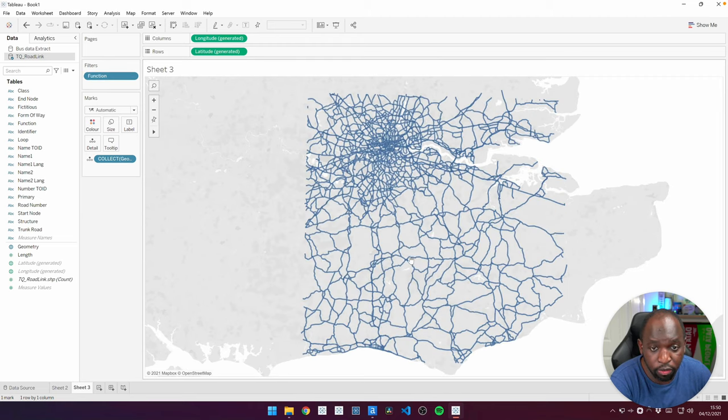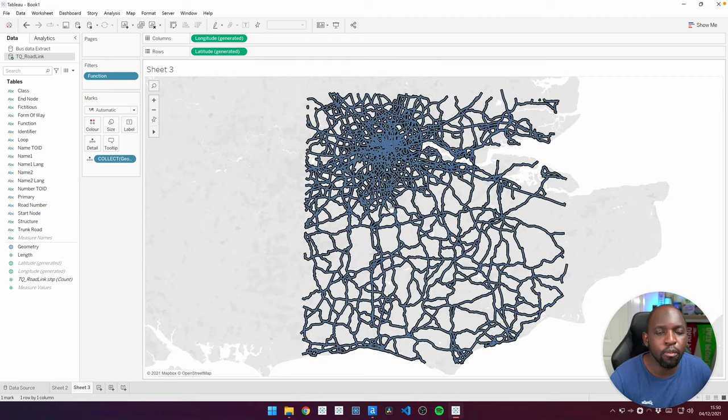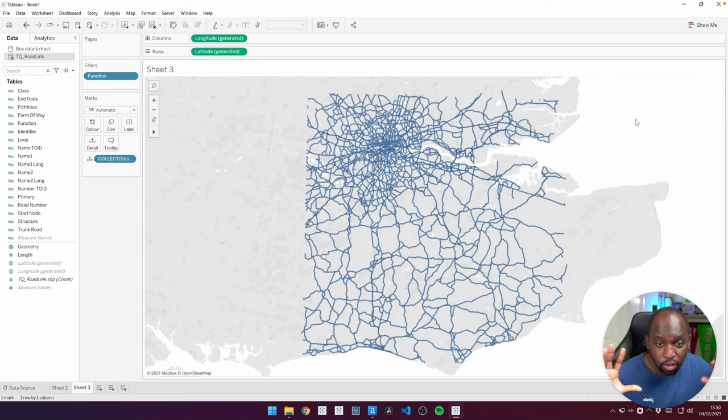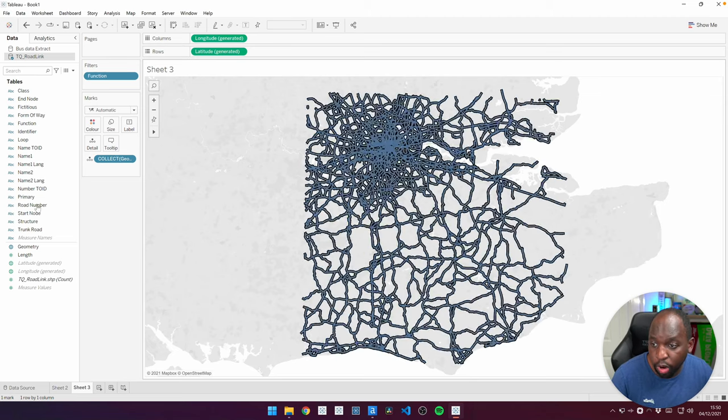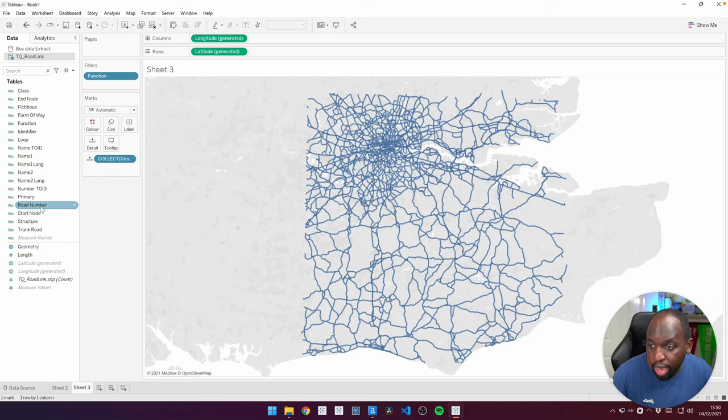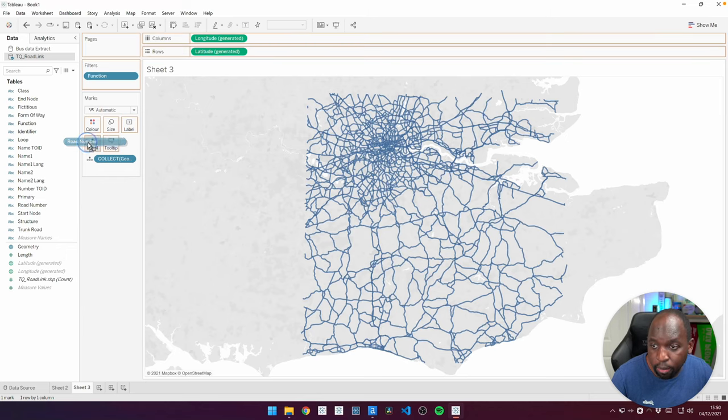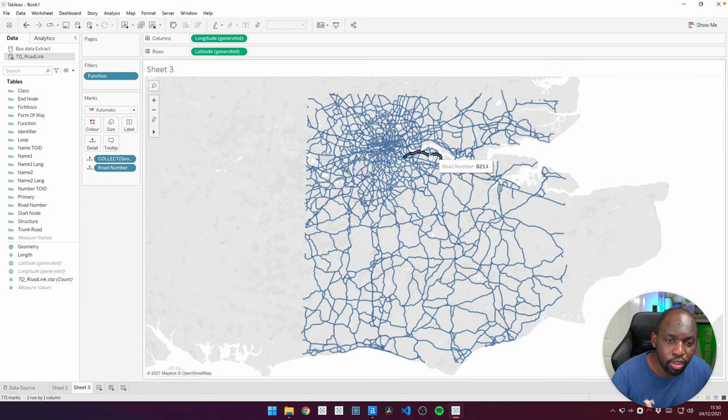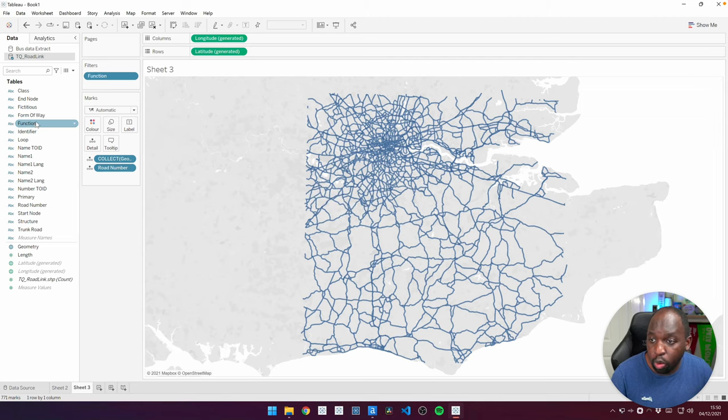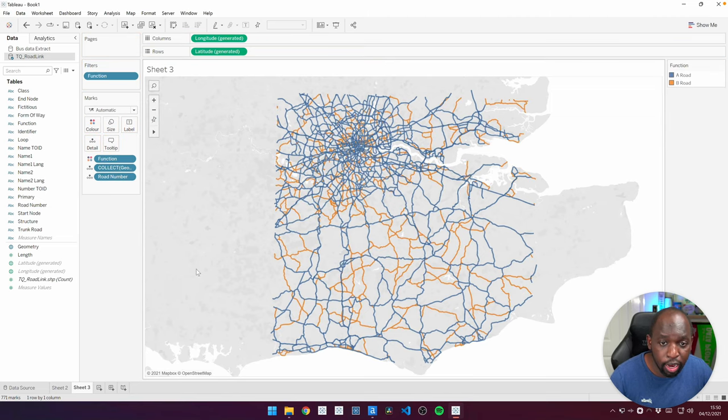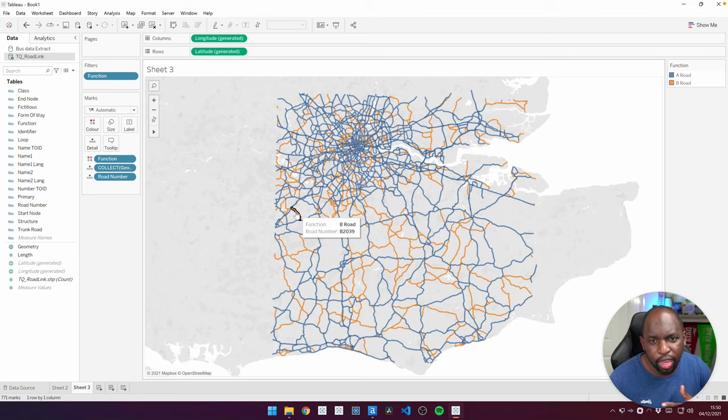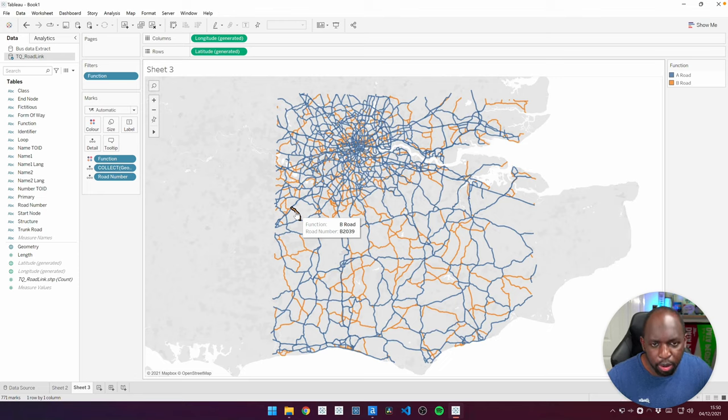Apply is fine. And now we've got a more manageable sort of set of data. So you can see the two constituent sets of data that we want to work with. For the record, if I add the road number onto detail, then each of these individual roads actually become selectable. And what we can actually do is put the function on color so we can see the main roads and the B roads.